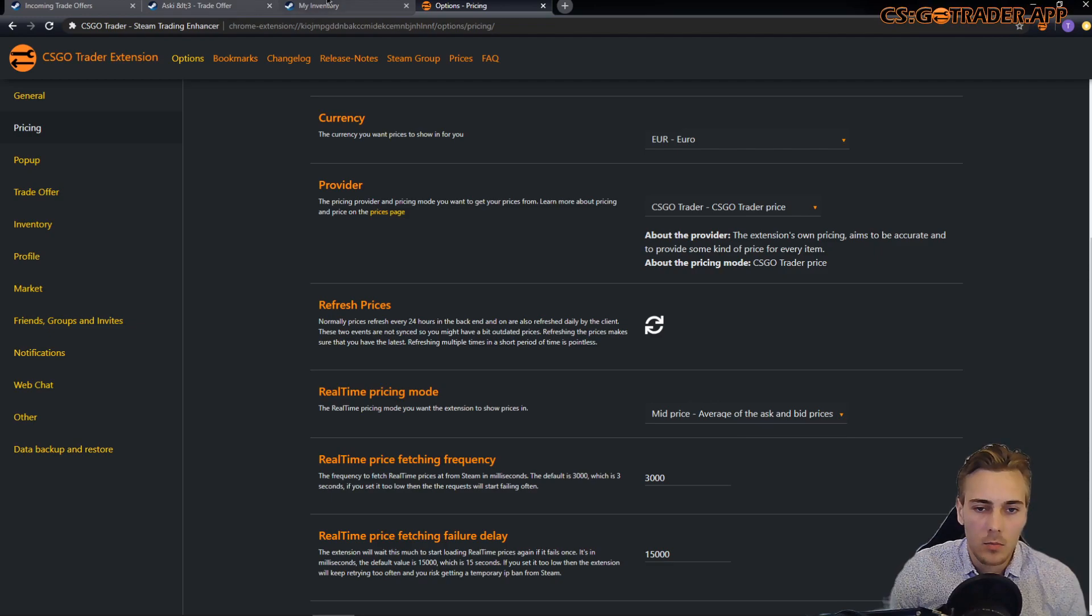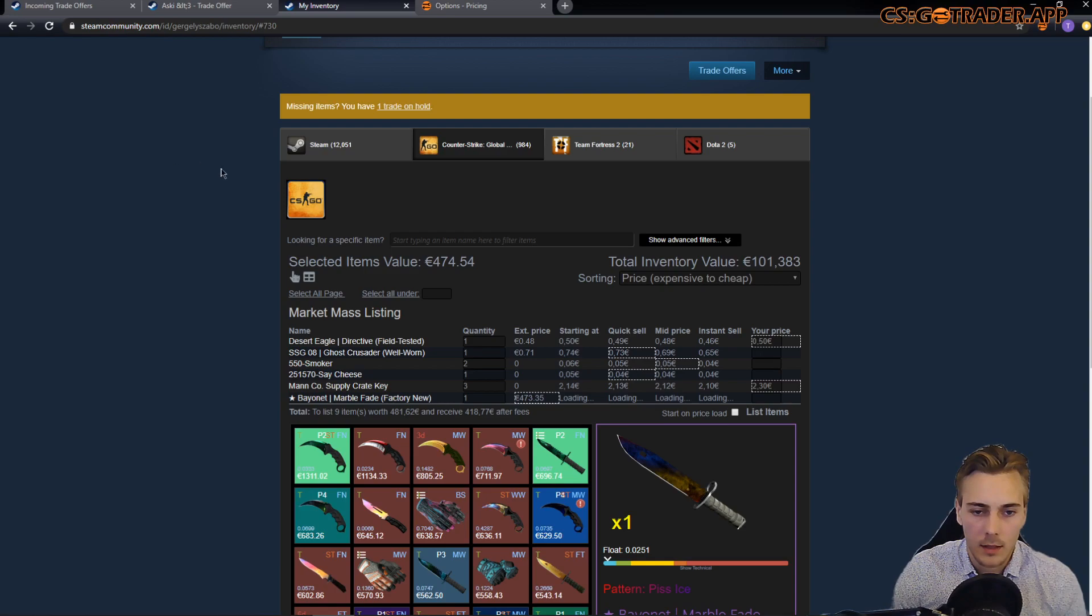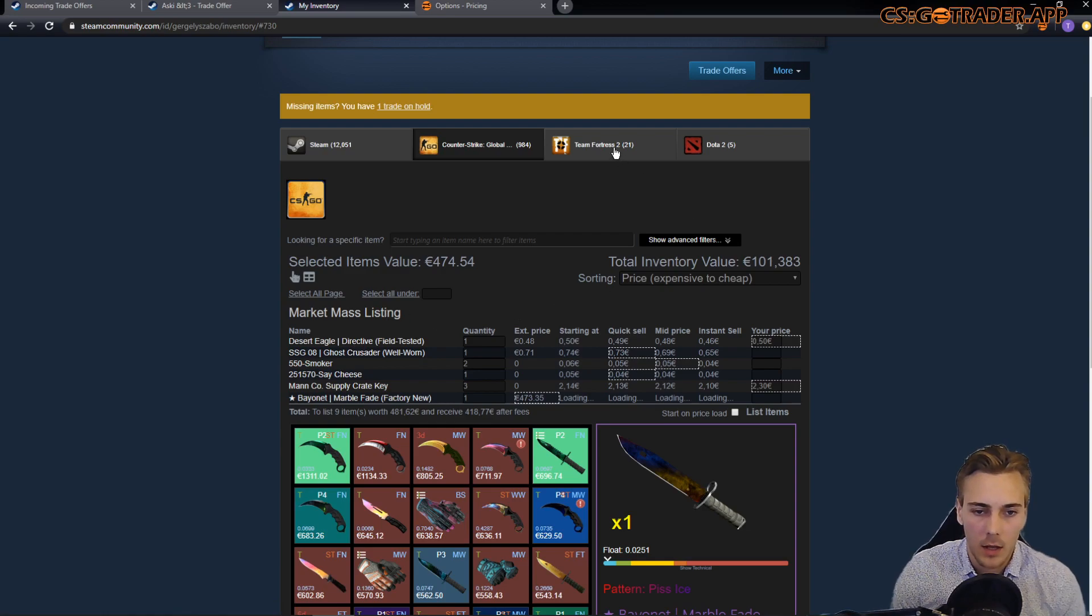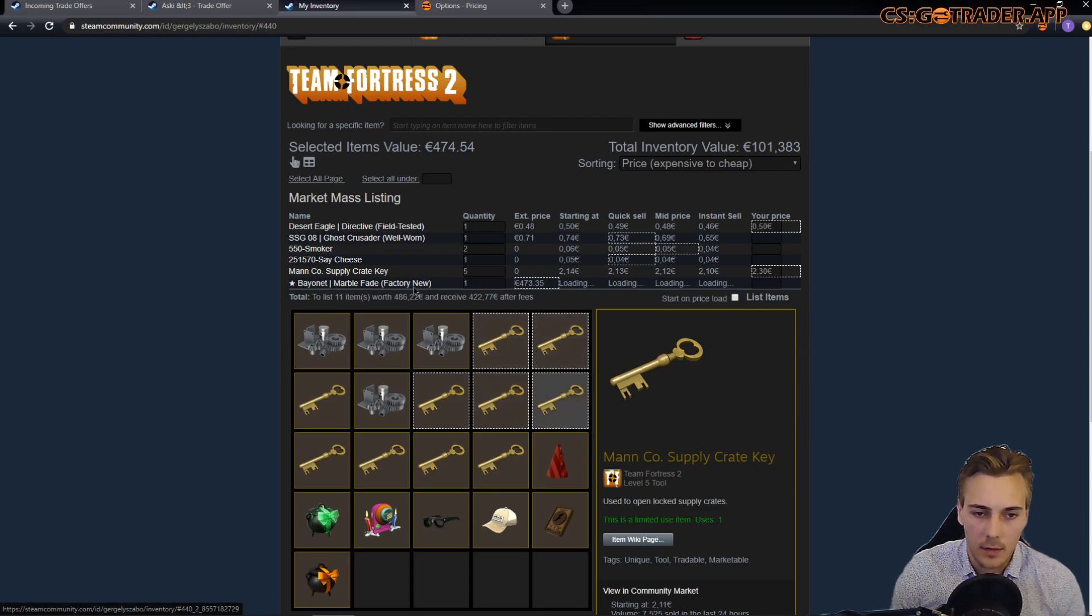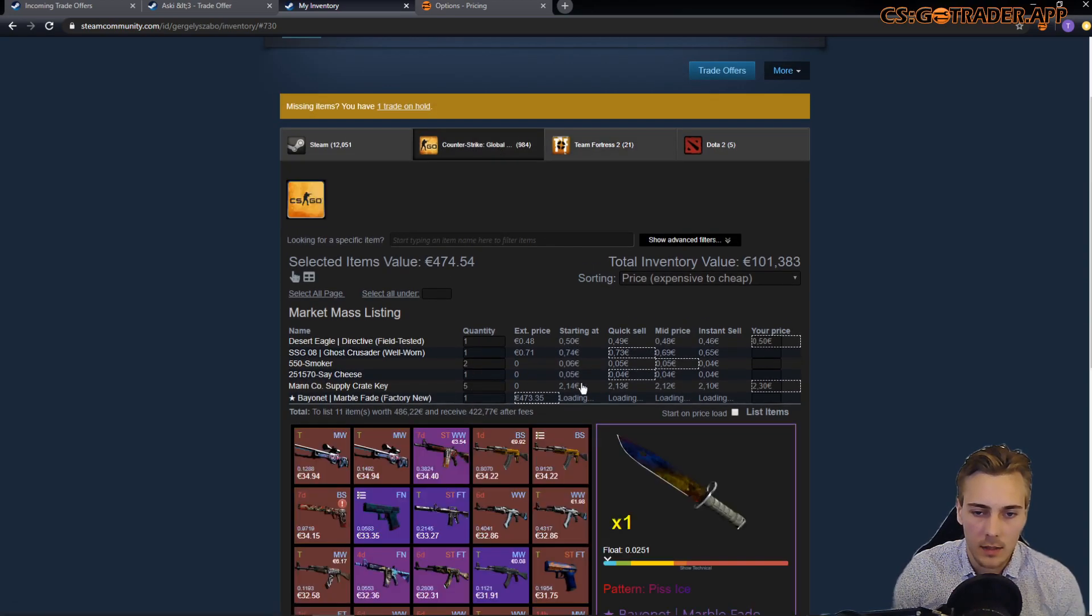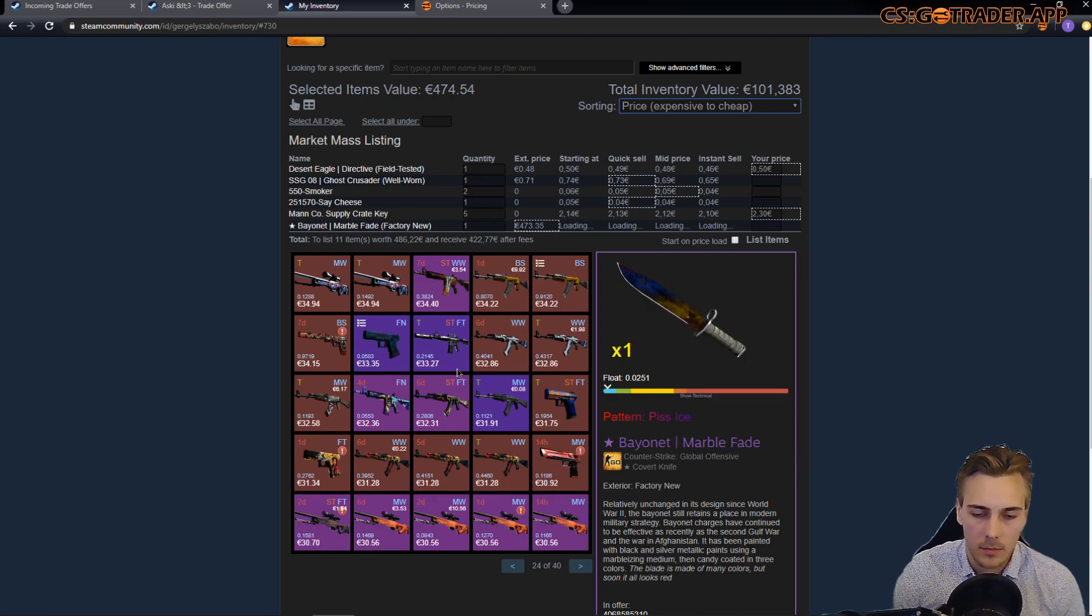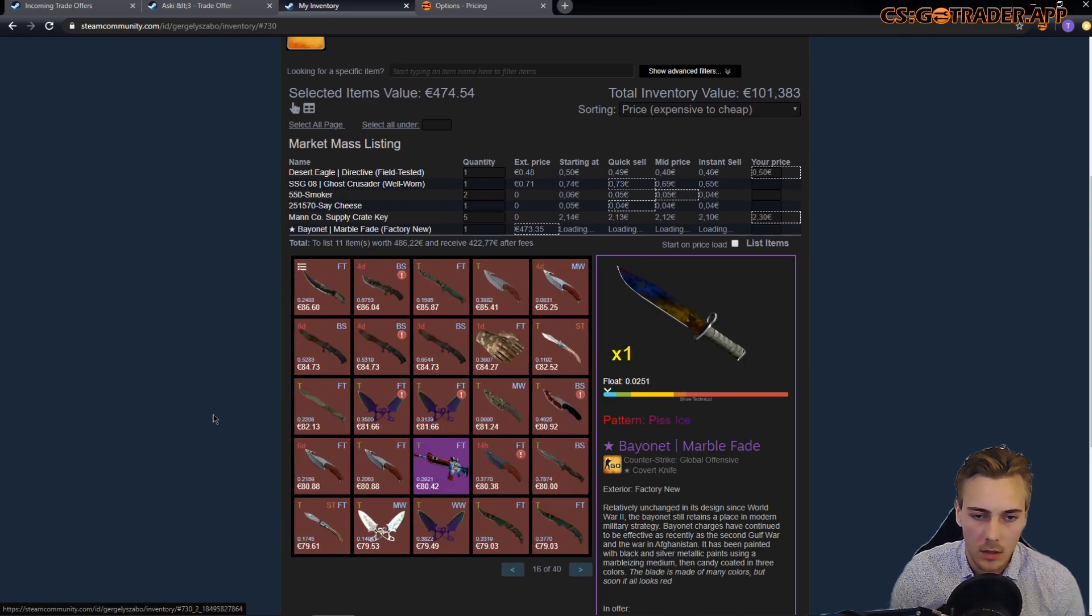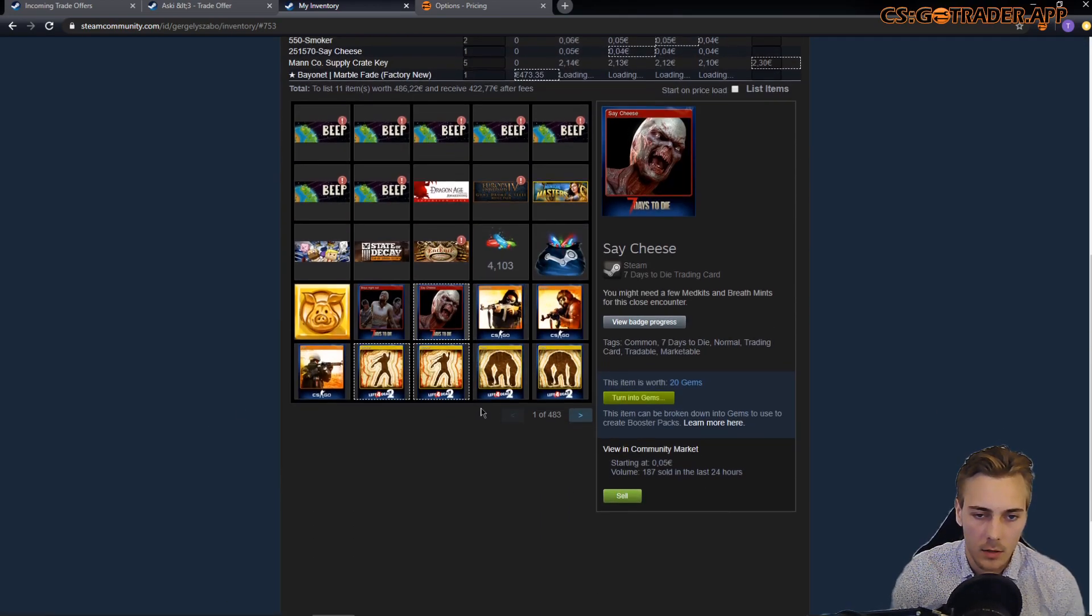Now moving on to the other thing that many of you have asked for and that is support for non-CSGO games for the mass listing feature. And I can show you that I can select multiple items. Let's say I have some Team Fortress keys selected, I have some CSGO items selected. I think they are from the cheaper side of my inventory. Hmm, that's new. I'm not sure why. Anyway, I'm not gonna click that many times.